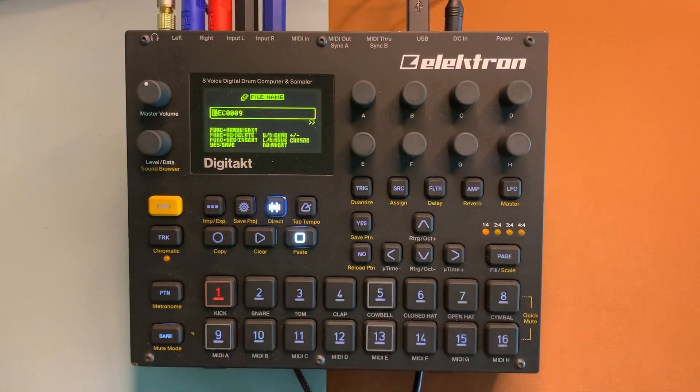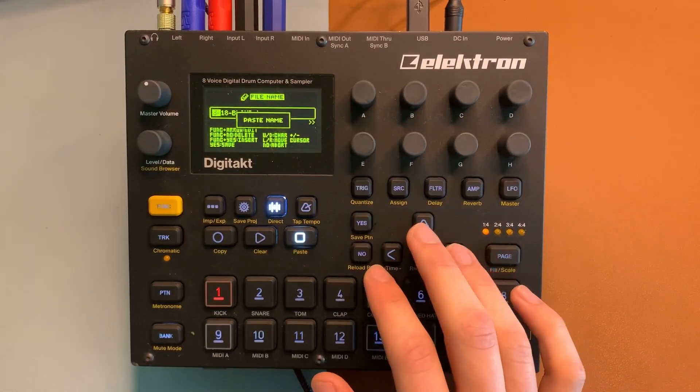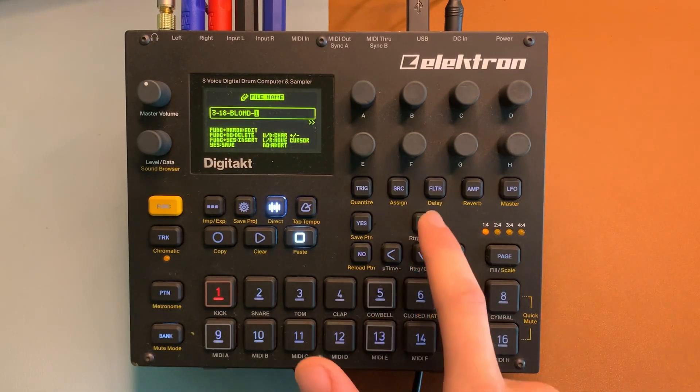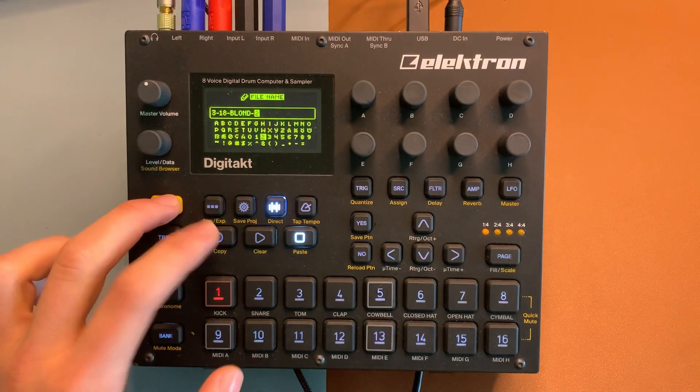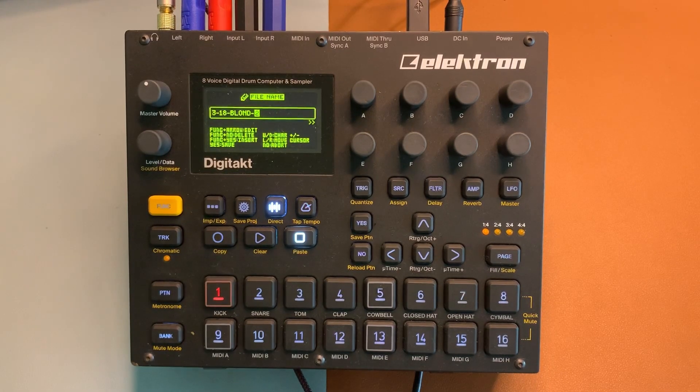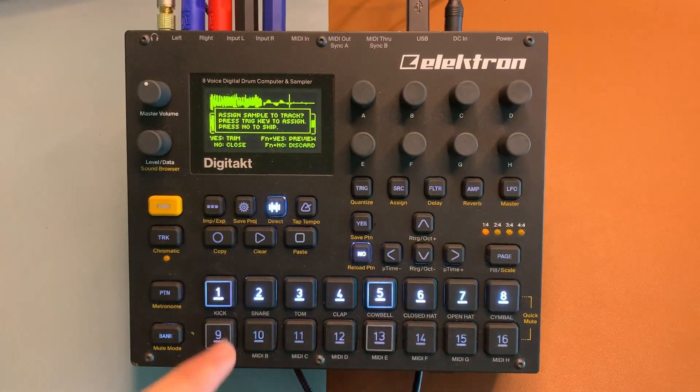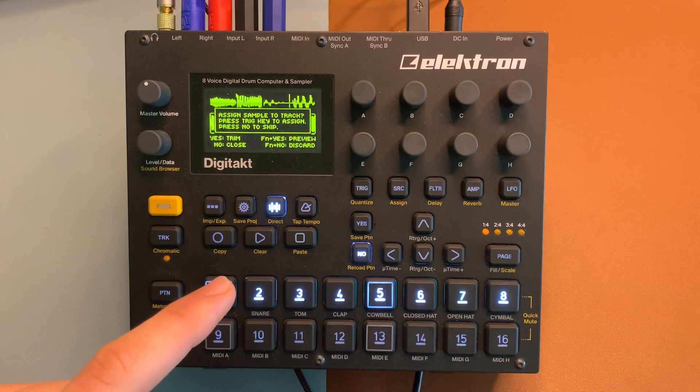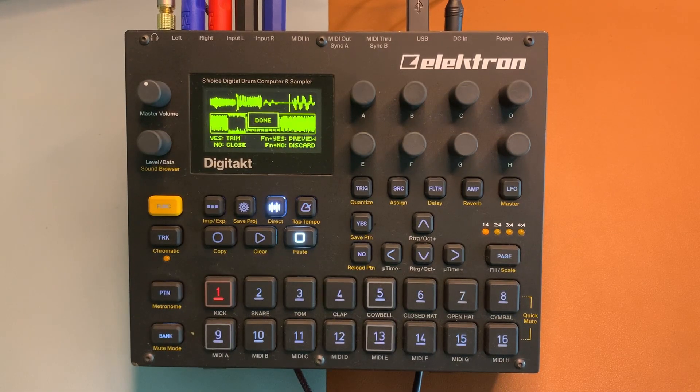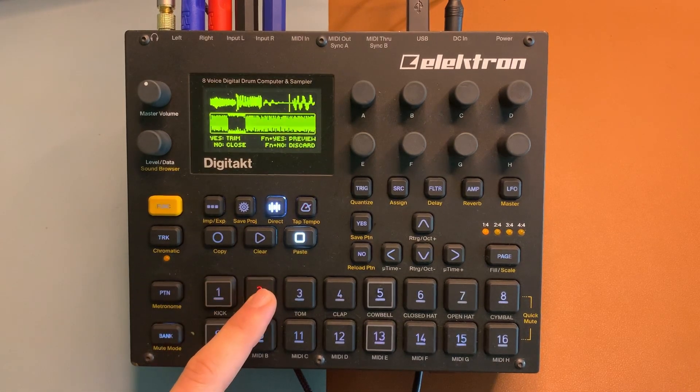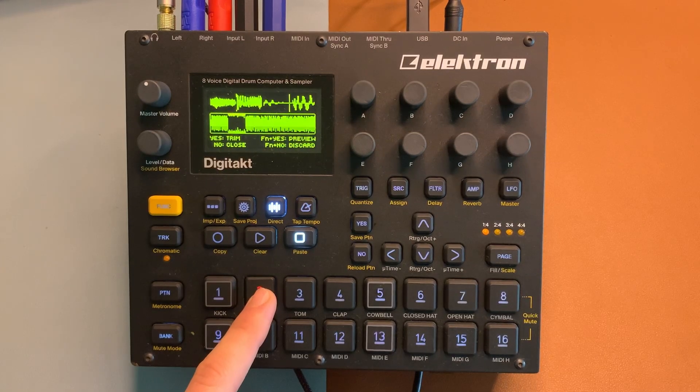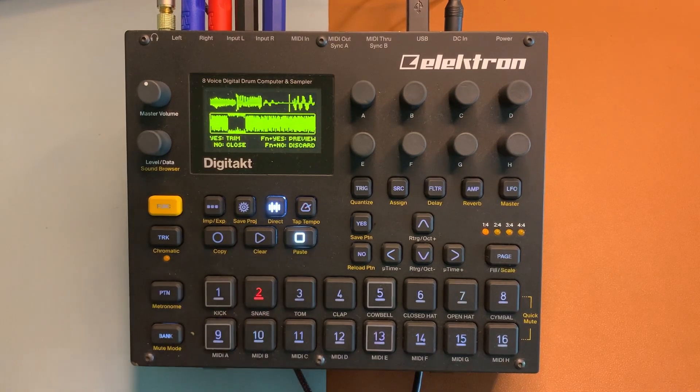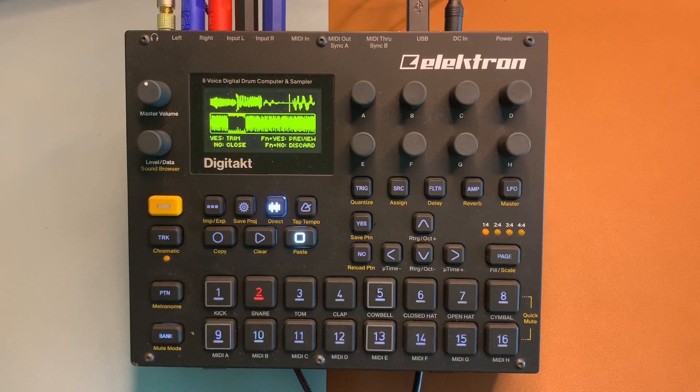I'm going to say yes, yes, paste the name, increment the number, copy the new incremented name, say yes, assign it to track two. And now I'm going to test the loop. And the loop works. Great.